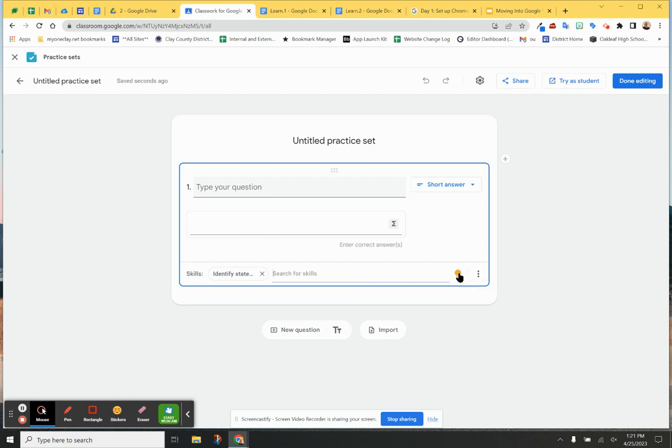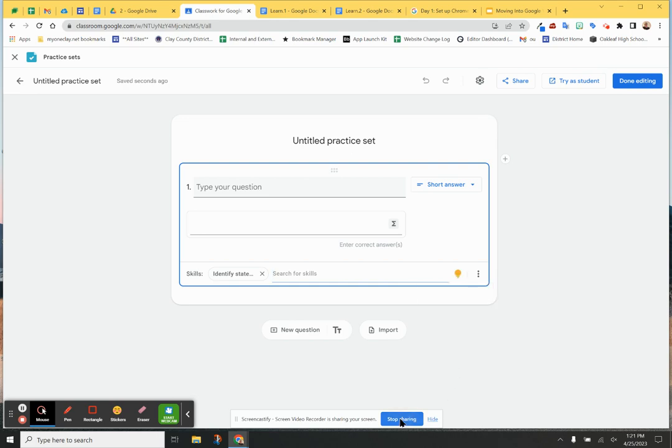And then it gives this little hint right here, problem solving little light bulb. If the student has a problem, they can click on that. It's cool. There's some neat things. Go play with it. Let me know what you think of it. Take care. Practice sets.